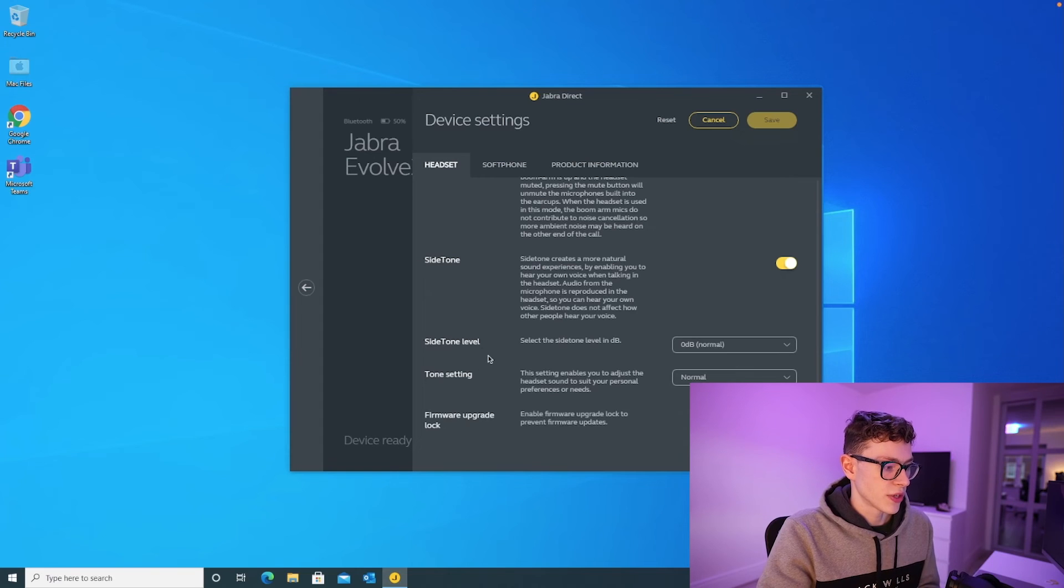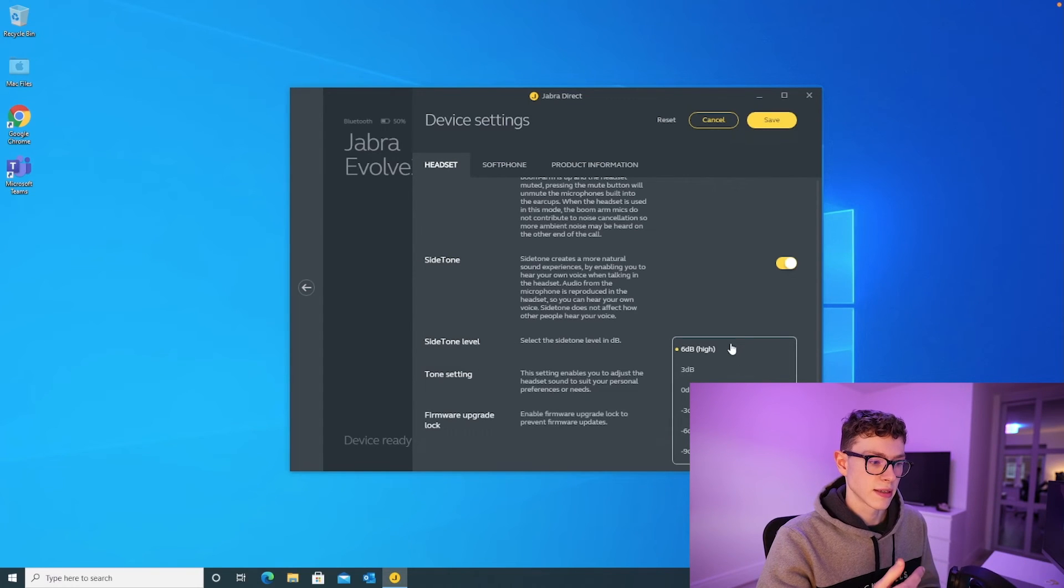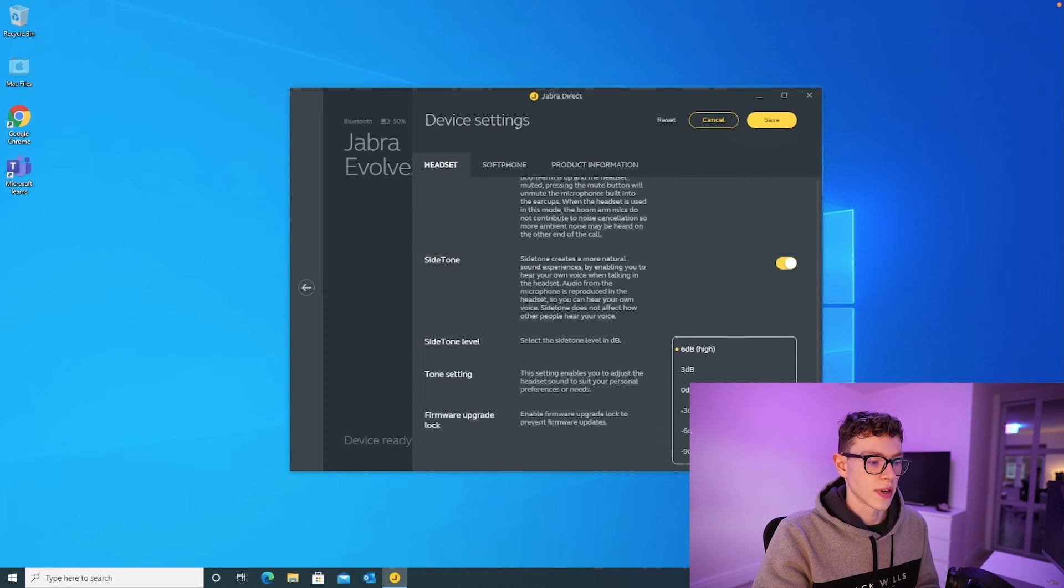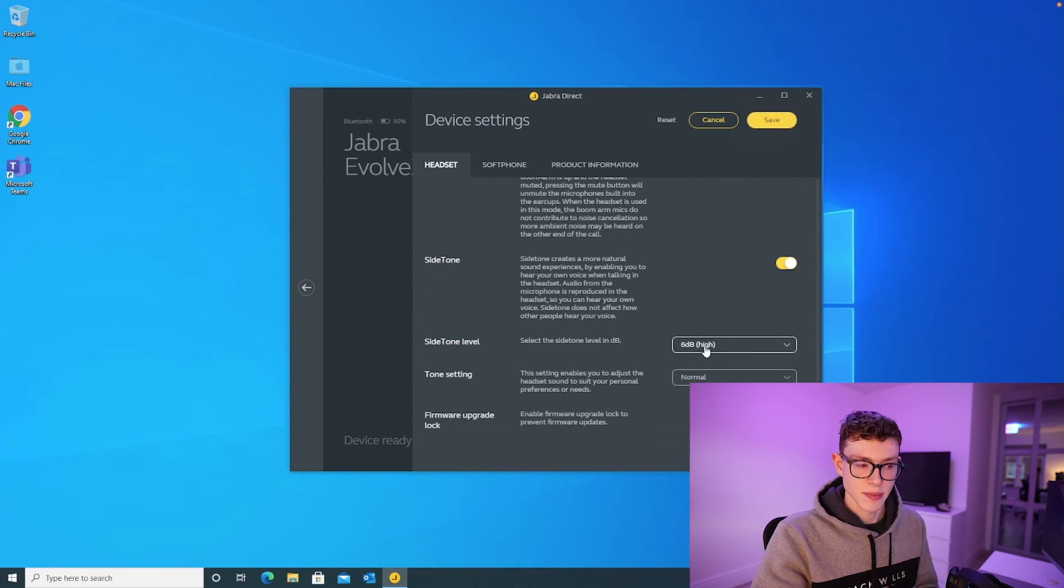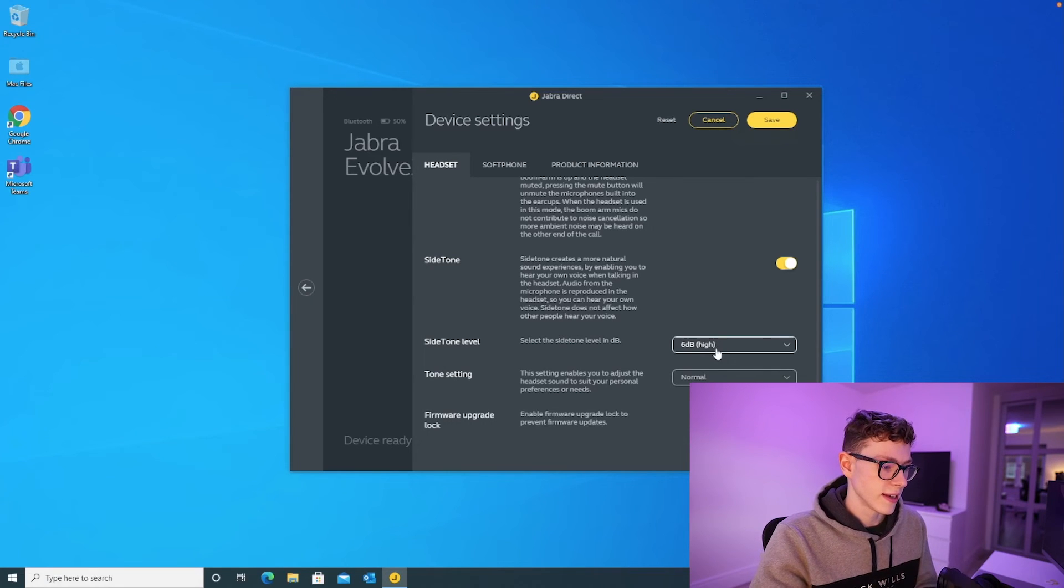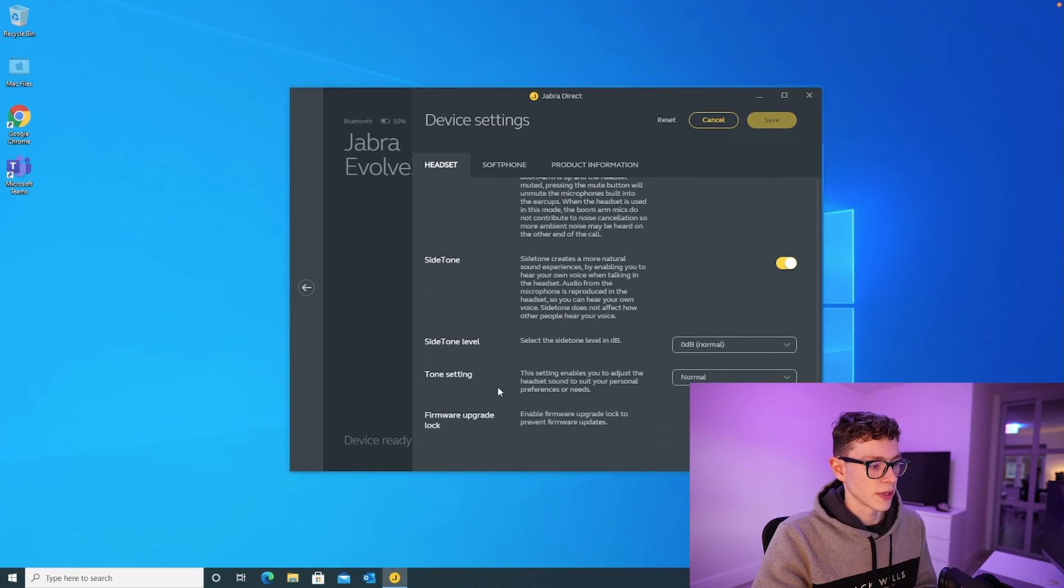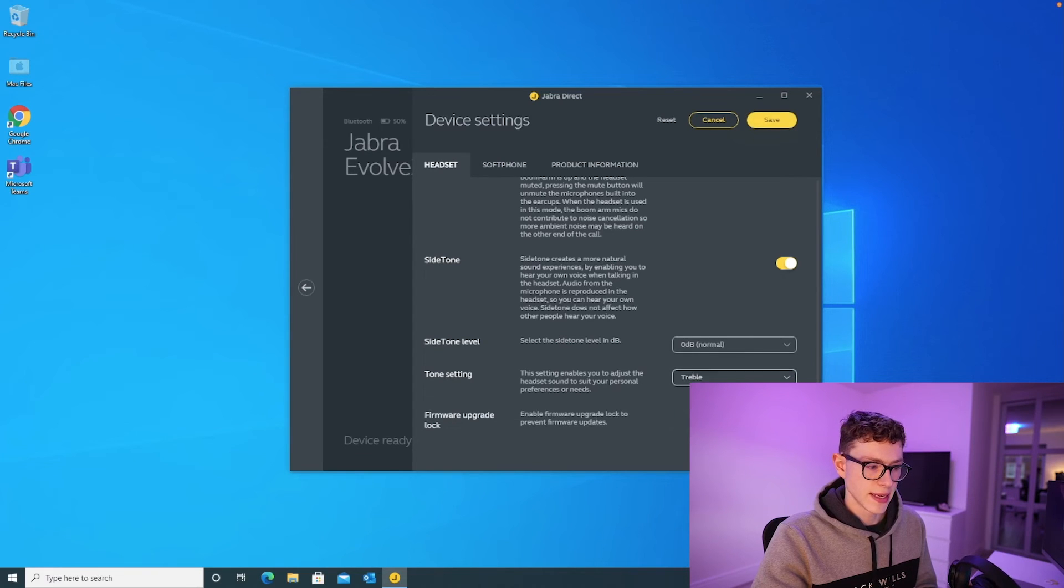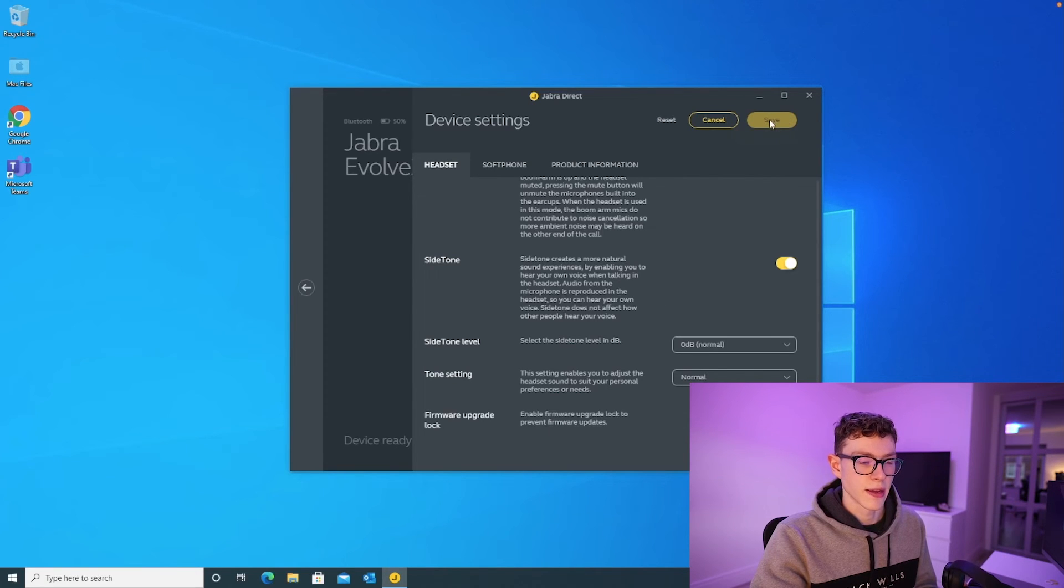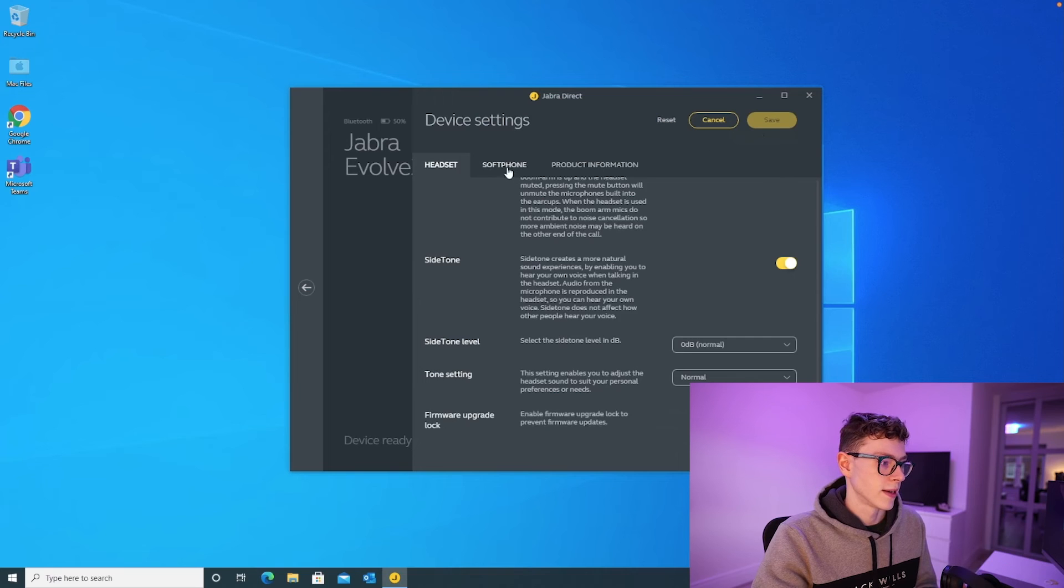The next option here is side tone level. This lets you increase or decrease how loudly you can hear yourself speaking back through the headset. So I've kept this on normal myself, but you can have a play around with it, increase it or decrease it. I guess if you put it on six decibels, it would sound really loud. So it would help you to speak even more quietly. Again, if you turn it down, it would be a lot more subtle. I'm just going to leave that on normal in the middle. And then tone setting here lets you adjust various stuff again on the headset. So you can make it more bassy or more treble-y. I'm just leaving that on normal. If you've made any changes, make sure you click save up here. Otherwise it won't apply any of the changes that you've made.